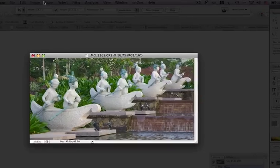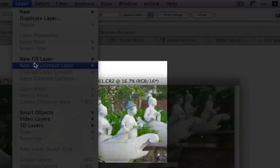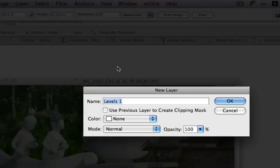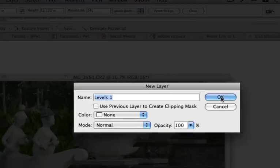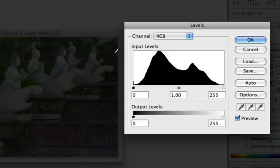So first you want to do is to select layer, new adjustment layer and then levels. And now you get the option to select a new name for the layer but I will just accept the proposed name and press OK here.